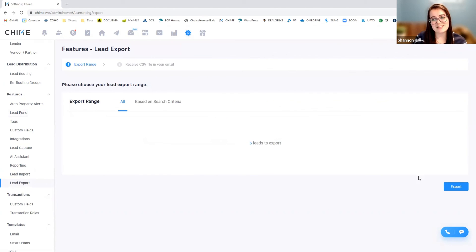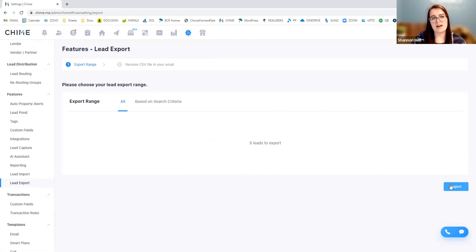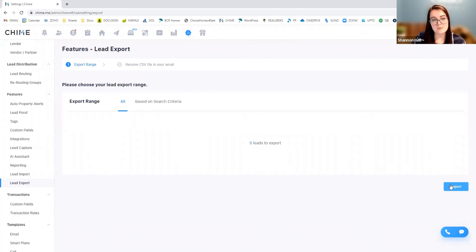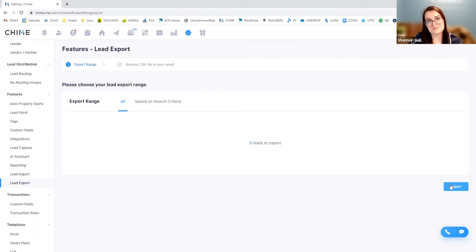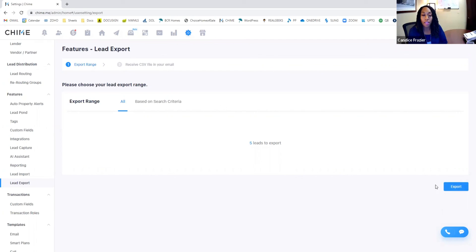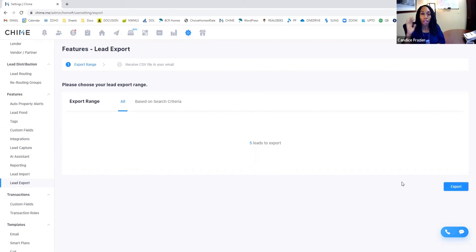Whatever is in here, I think we have five leads. You just select export and you'll get that CSV file. It typically emails it to you within about three to four minutes. And then that's yours to use however you so choose.